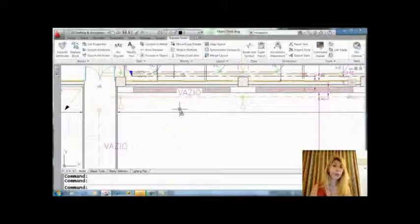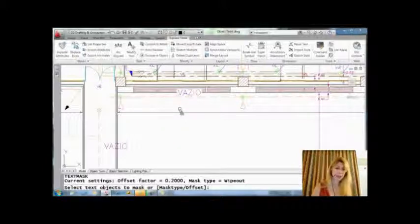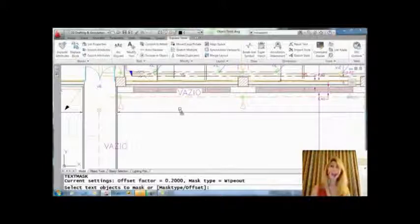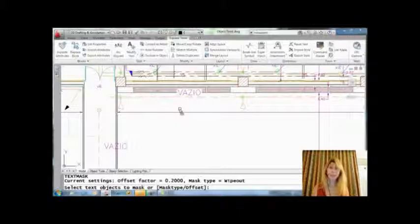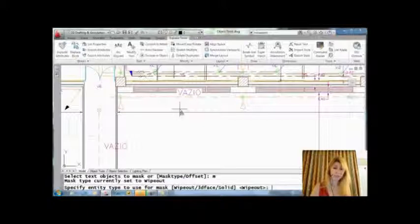You do have control over a couple of things. Let's go back into the text mask command. I want you to notice that there's an option for offset, so I can control how big that Wipeout is outside. And you'll also see that there's an option for the mask type.